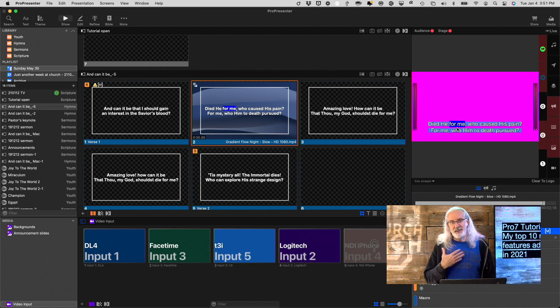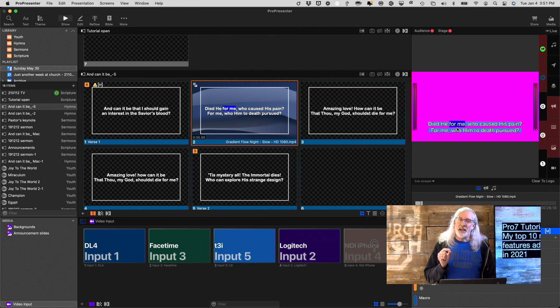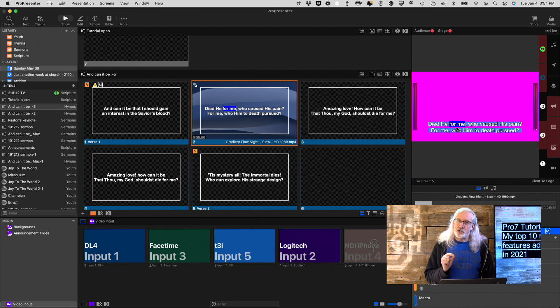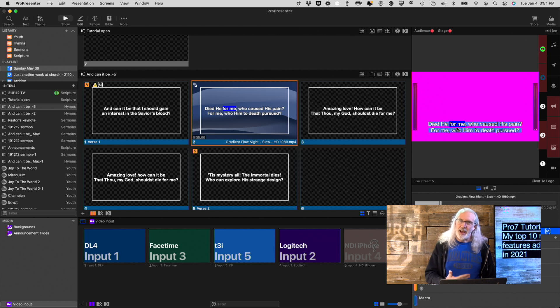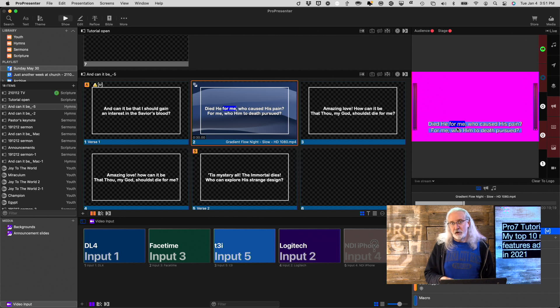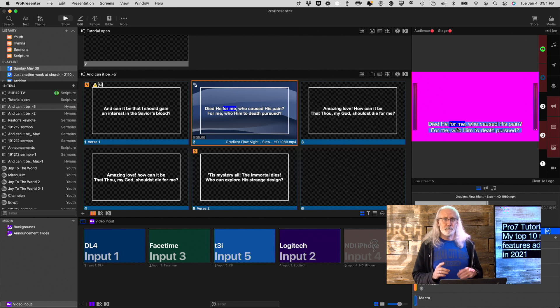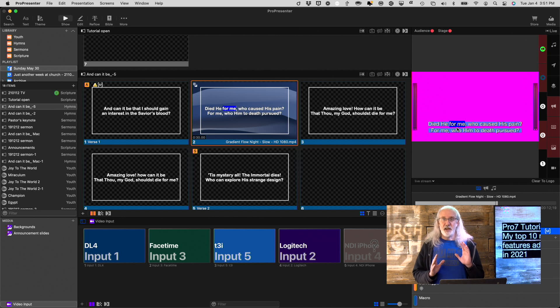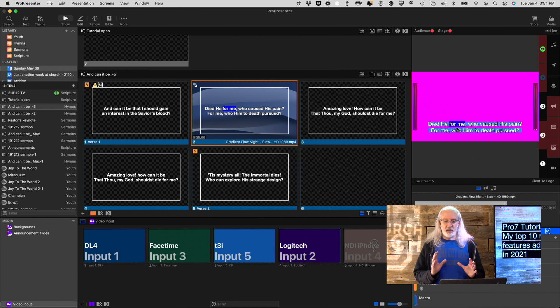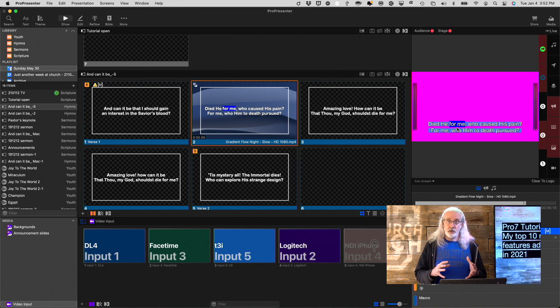They added Network Link, which there used to be a not-as-great version in ProPresenter 6 that was a paid add-on called the Master Control Module. Doesn't exist in ProPresenter 7, but in ProPresenter 7.8 and newer, we have Network Link. And basically, it turns all instances of ProPresenter that you want connected together.